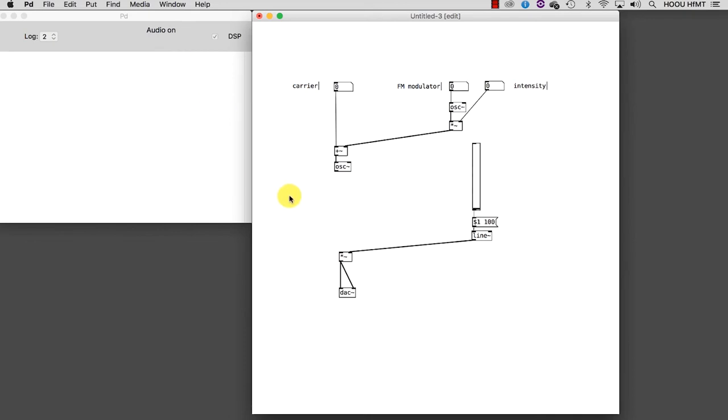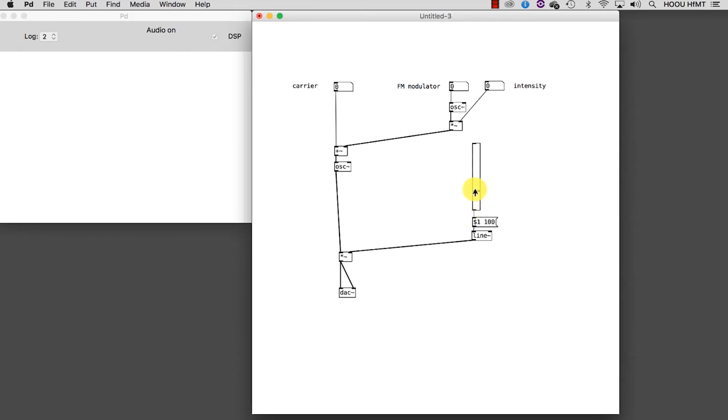Let's connect the volume control like this. And now we can listen to how FM sounds. As you can hear, the sounds we are producing are richer than before.